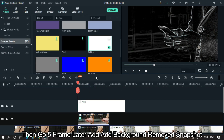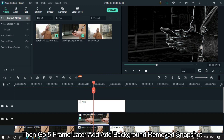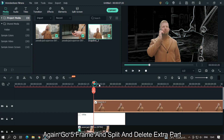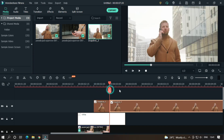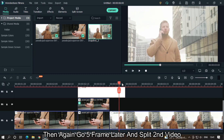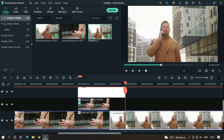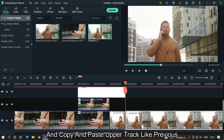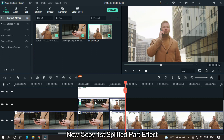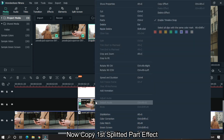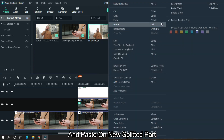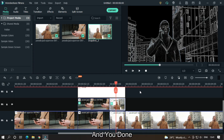Then go 5 frames later and add the background-removed snapshot. Again go 5 frames, split this, and delete the extra part. Then again go 5 frames later and split the second video. Now copy and paste the upper track like before. Copy the first split part's effect and paste it on the new split part. And you're done.